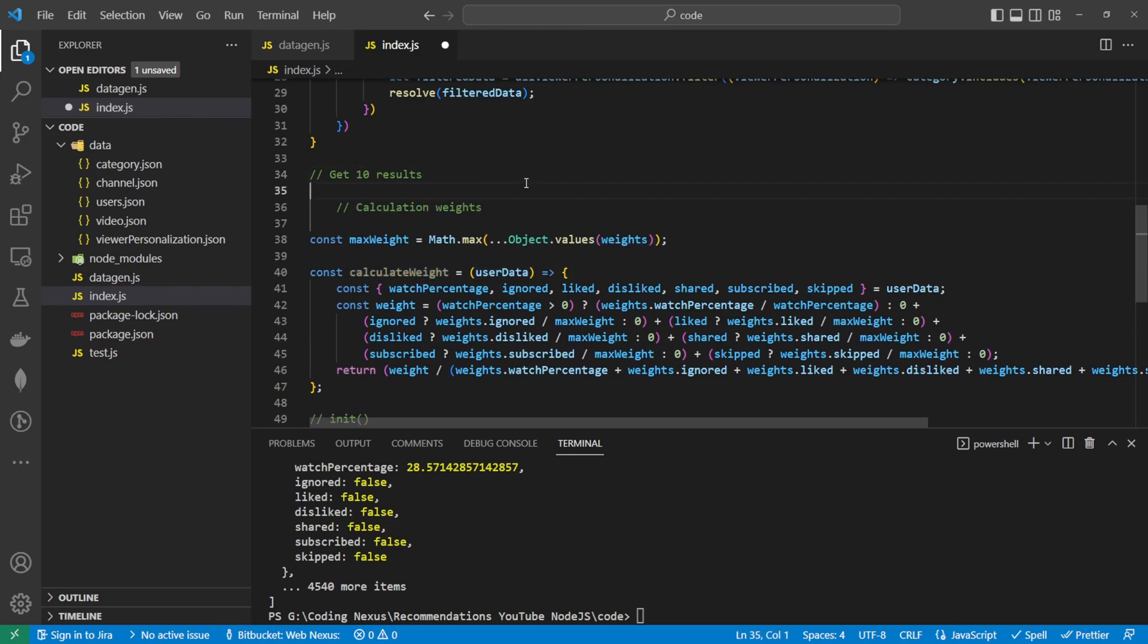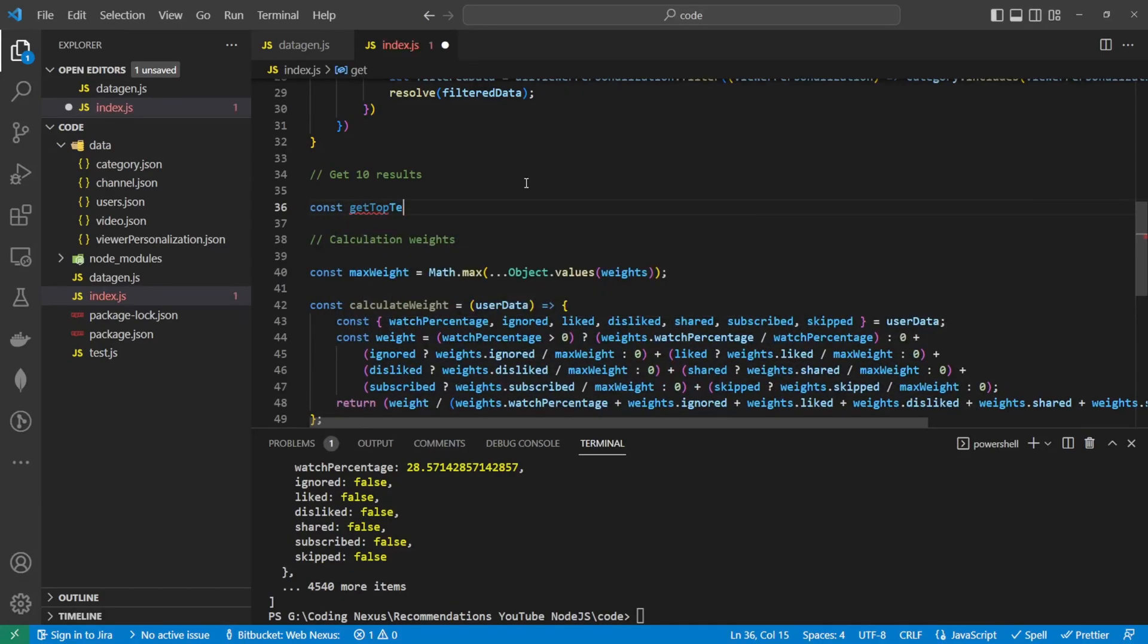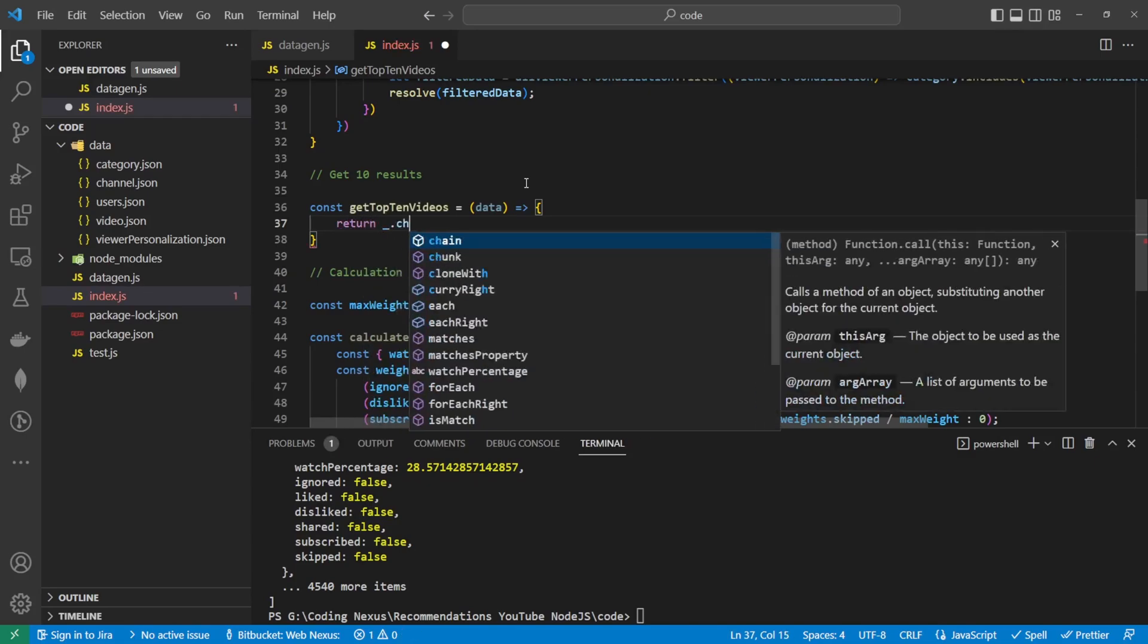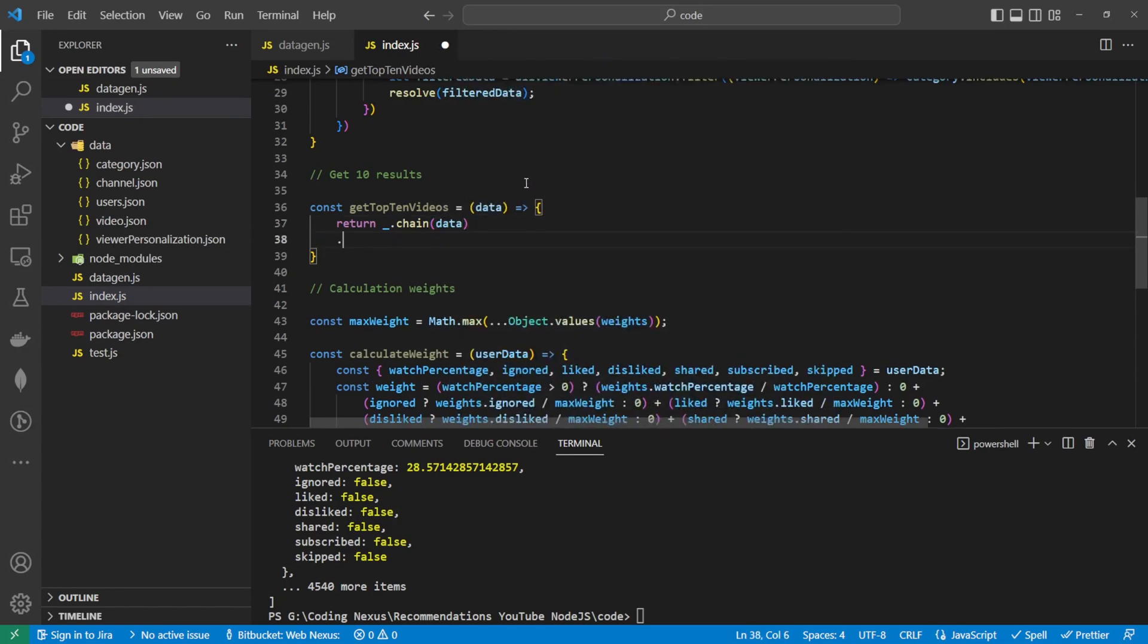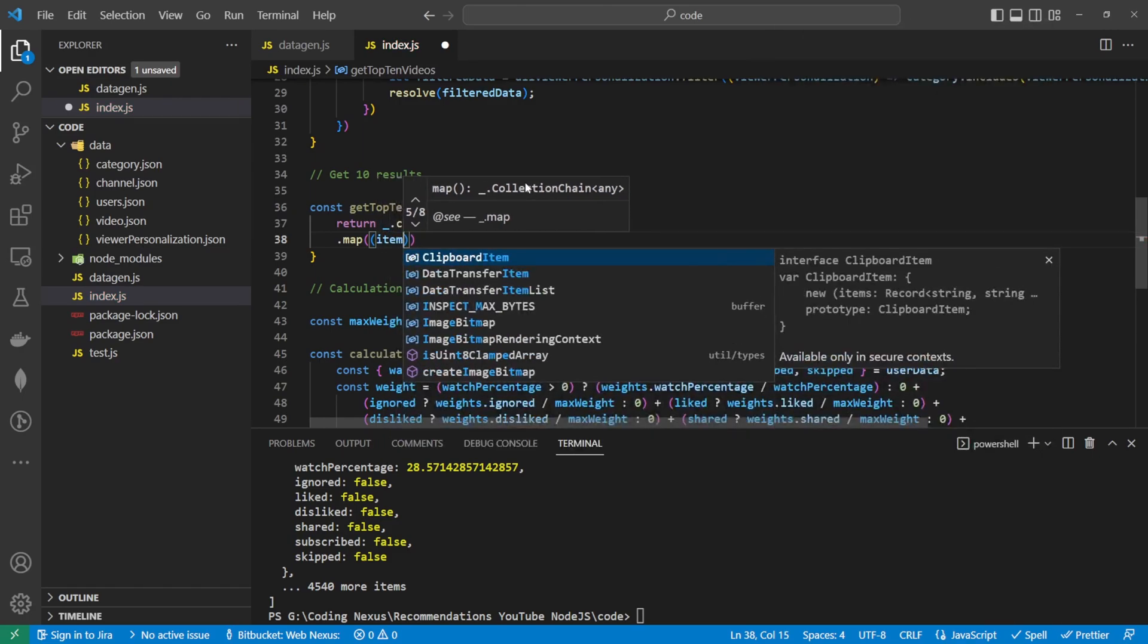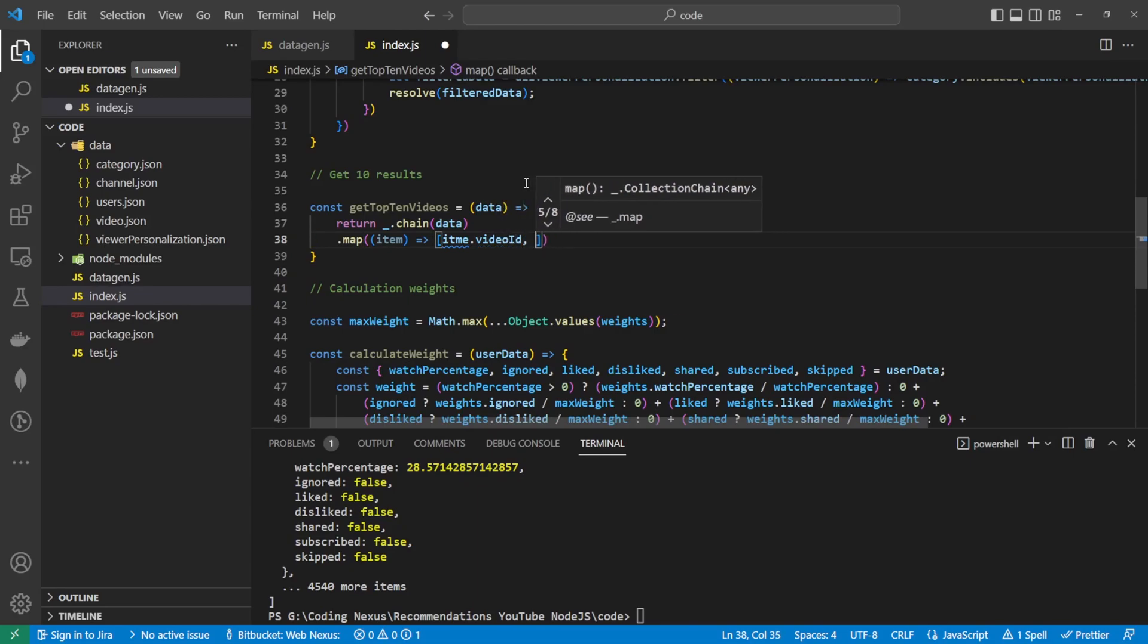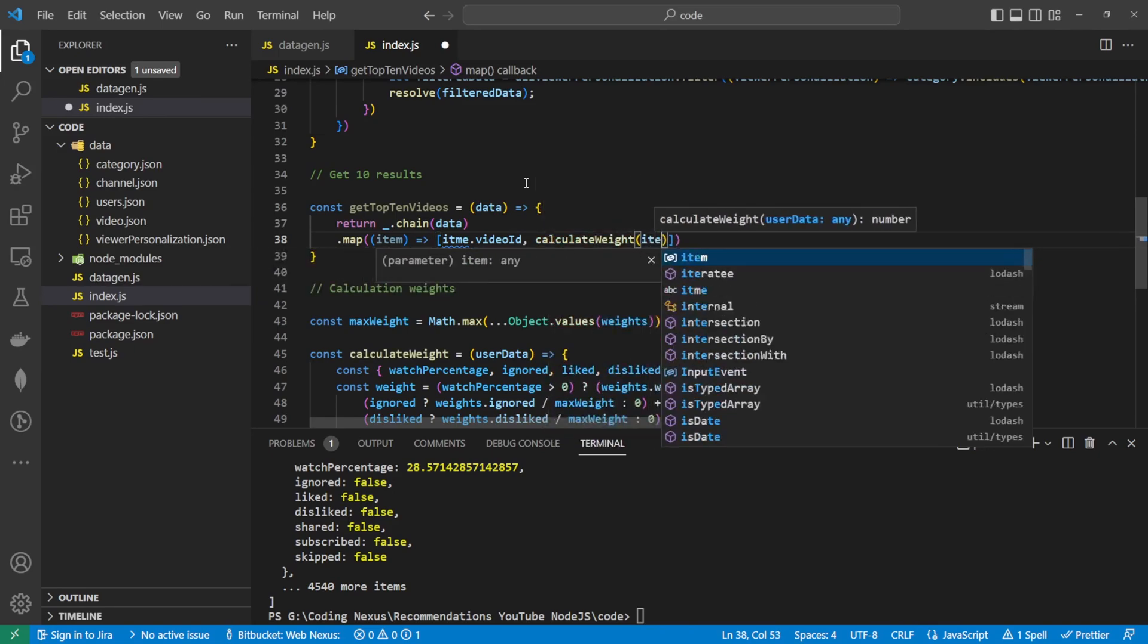This calculate weights will become apparent in the get top 10 videos. So I'll write the get top 10 videos up here. This is going to be const get top 10 videos, and that's going to be equal to a new function that takes in data. This is where we're going to be mainly using lodash for this. What we want to do is we want to return lodash.chain that's going to take in the data. Then we want to map this data, and each part of the data is going to be called item. We want to map that to item.video id, and this is where we use our calculate weight. So calculate weight and we pass through the item.